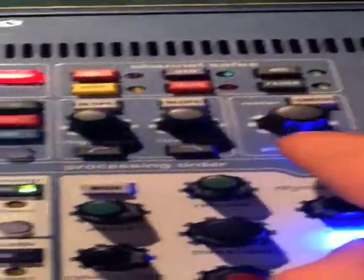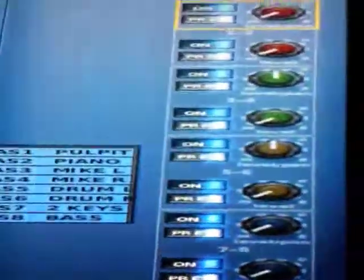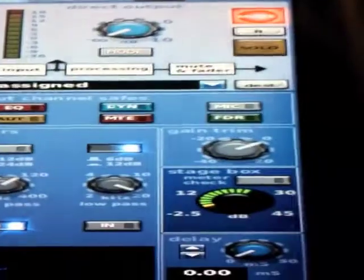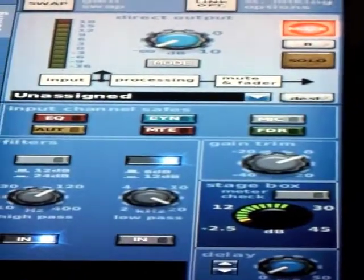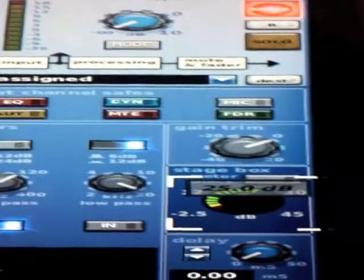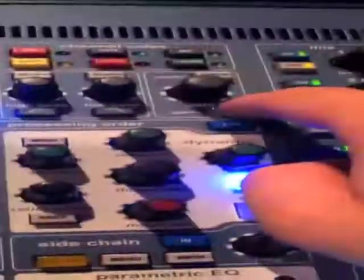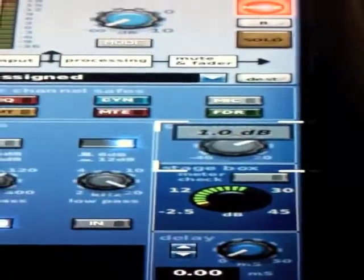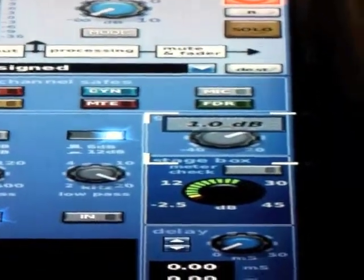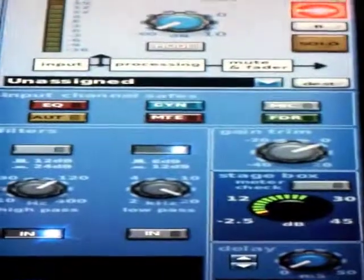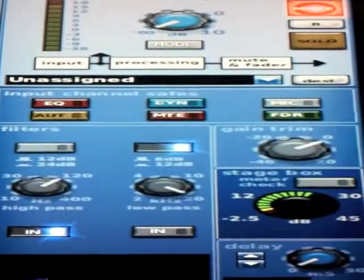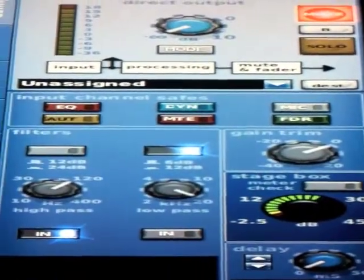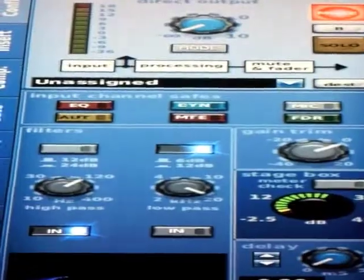Also, due to the fact you've only got one gain knob, if you hit the swap button and I touch it, now I'm controlling the stage box gain. If I engage the swap again and now I touch it, the same knob controls the gain trim. So it's kind of a one knob for all there, and you've got to make sure you know you're on the right setting and adjusting the right gain stage.